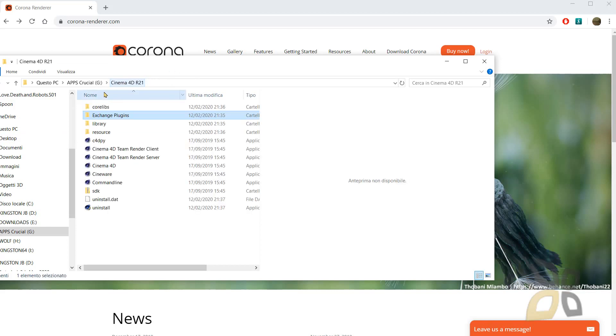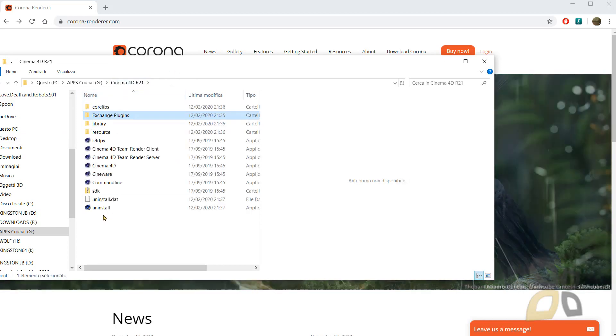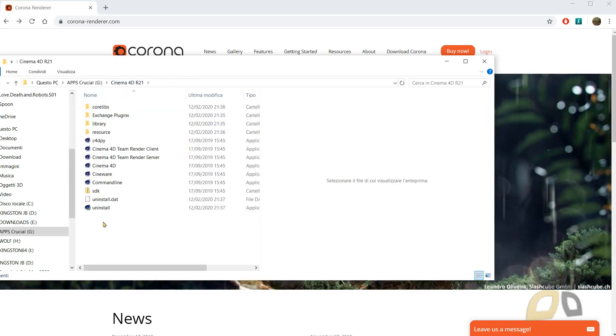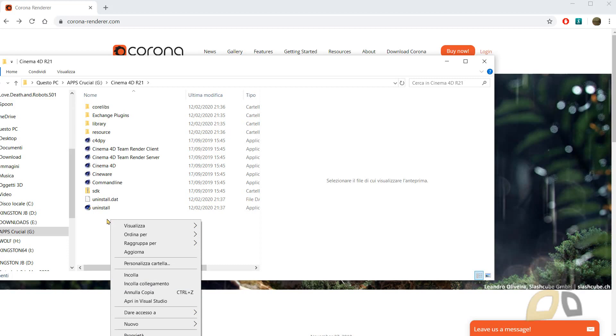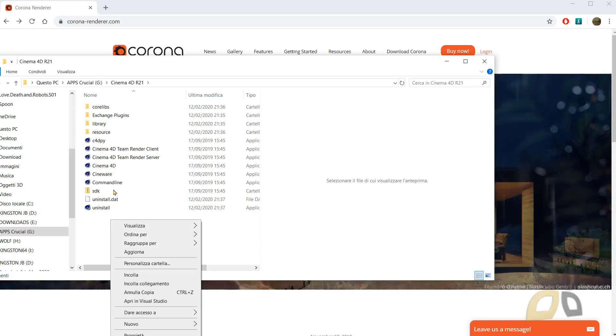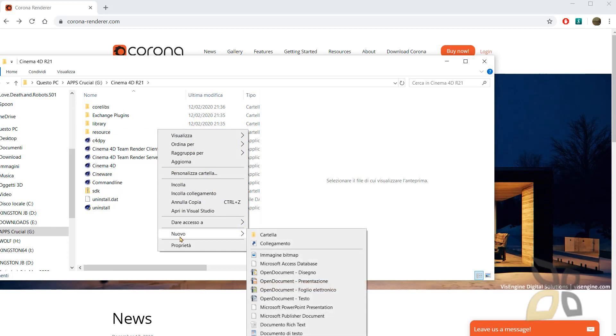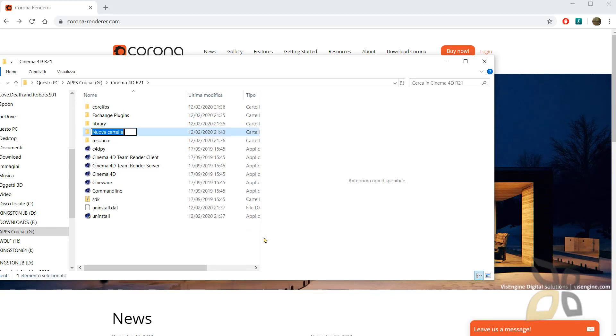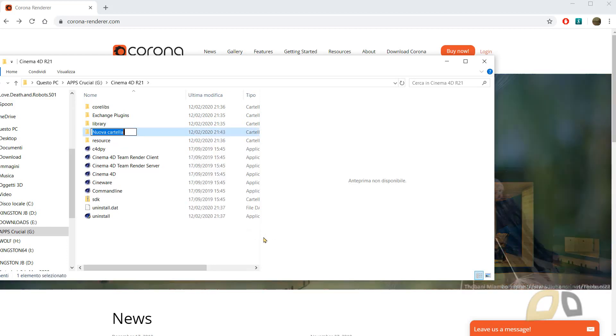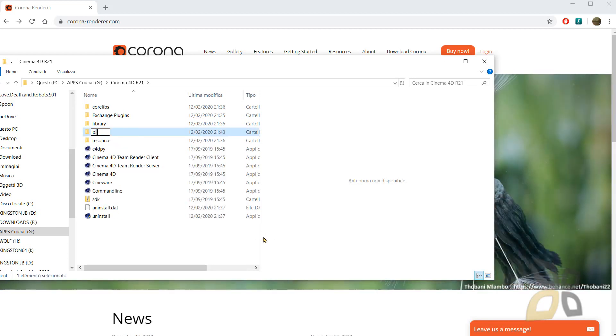So I have to create it. So let's click on the right mouse again. And I will select on New Folder. And I will call this folder Plugins.